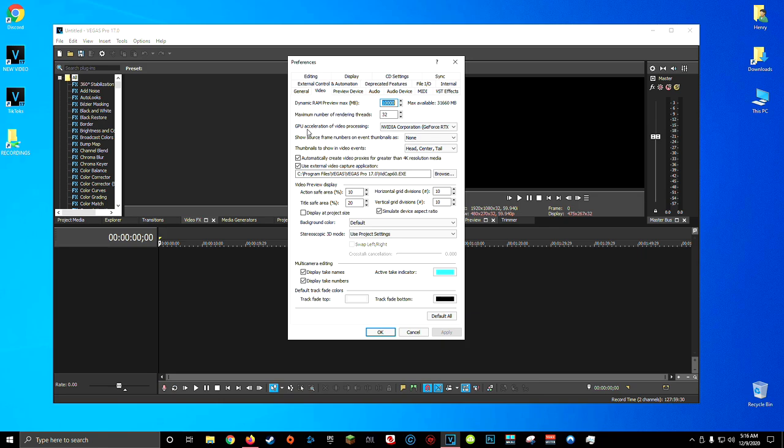Now, the next thing we're going to double check and make sure is your GPU acceleration is set to the graphics card you have inside your computer. If you click this dropdown menu, if you have an NVIDIA card, you should see NVIDIA corporation followed by the name of your card. And if you have an AMD graphics card, you'll see something very similar, but for AMD.